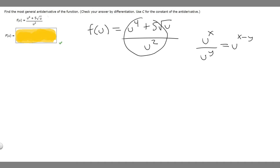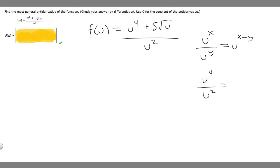So in this case, we have u to the 4th over u squared. That is going to be equal to u to the 4 minus 2, which is just u squared.